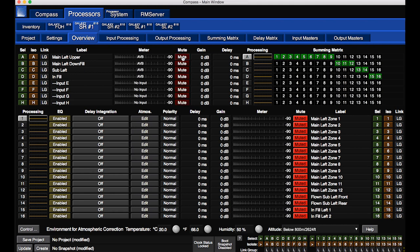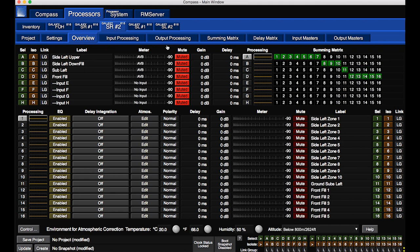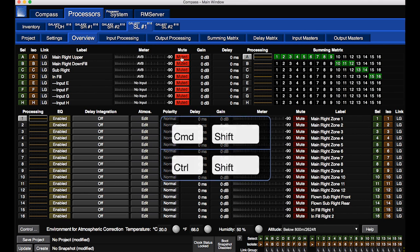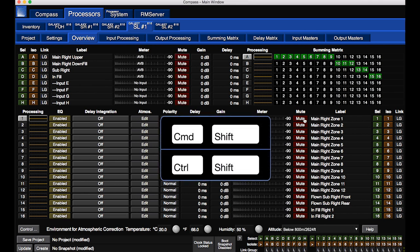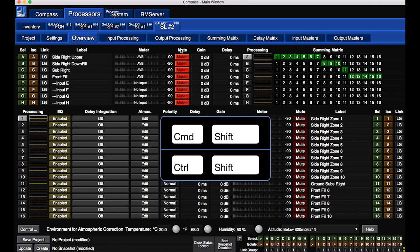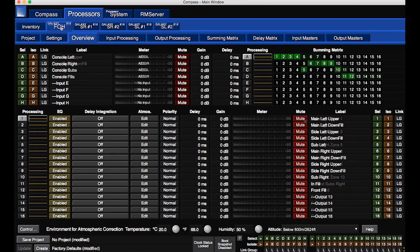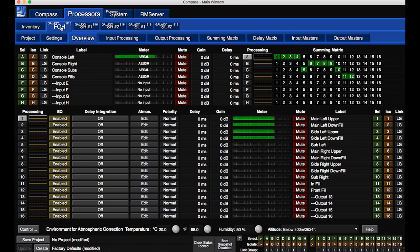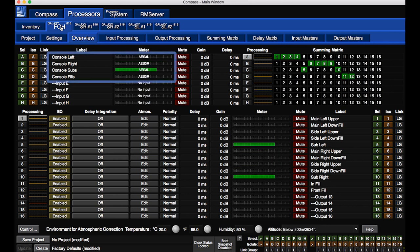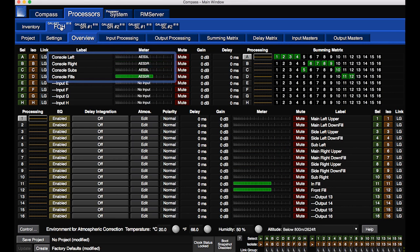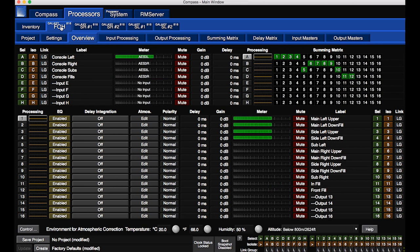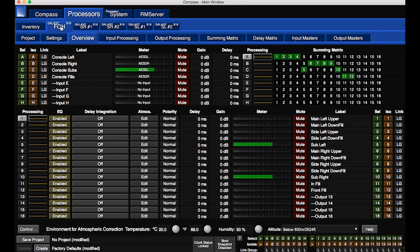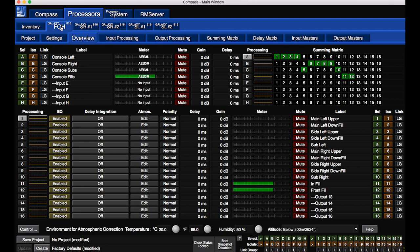Leave the satellite outputs muted while running test signals. Use modifier keys and click on any mute to affect all of the same type. The mixing console is sending repeated test signals to the four inputs. In order, these are left, right, sub, fill.